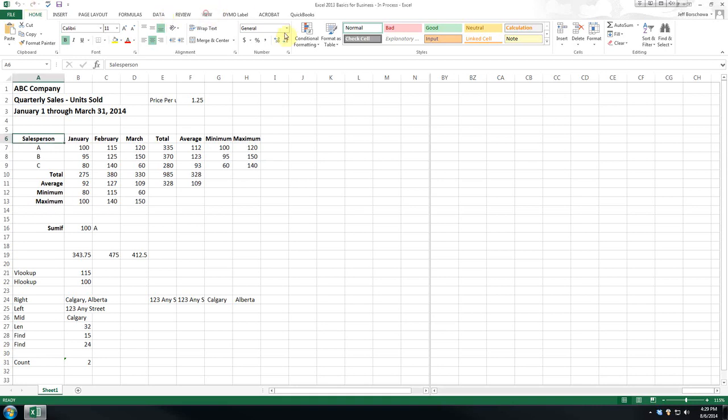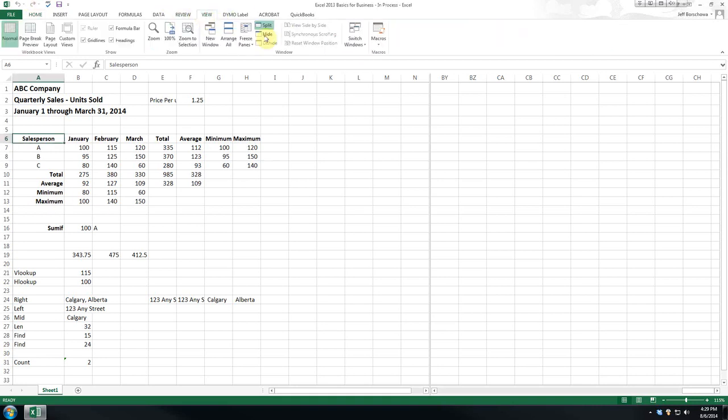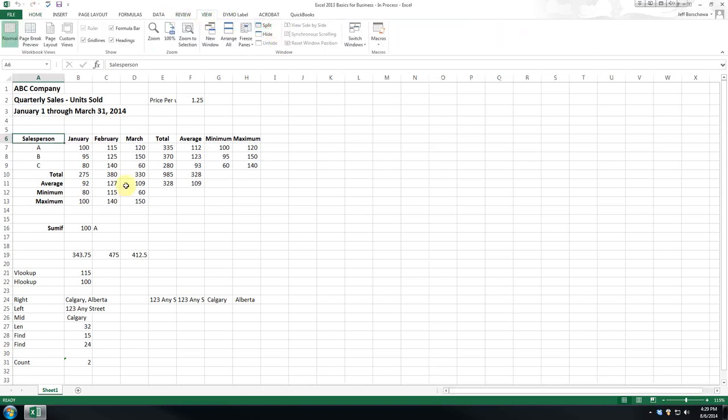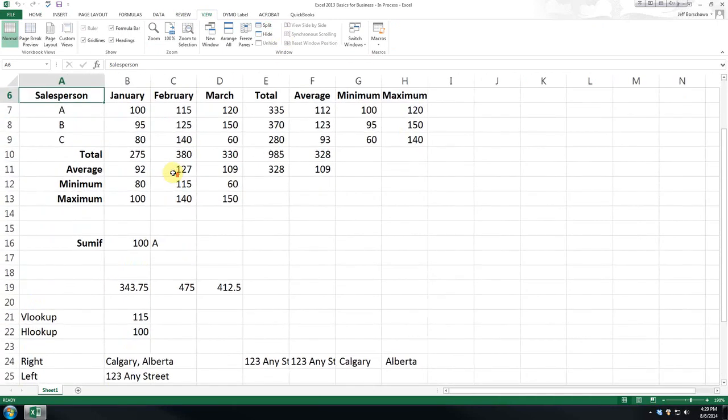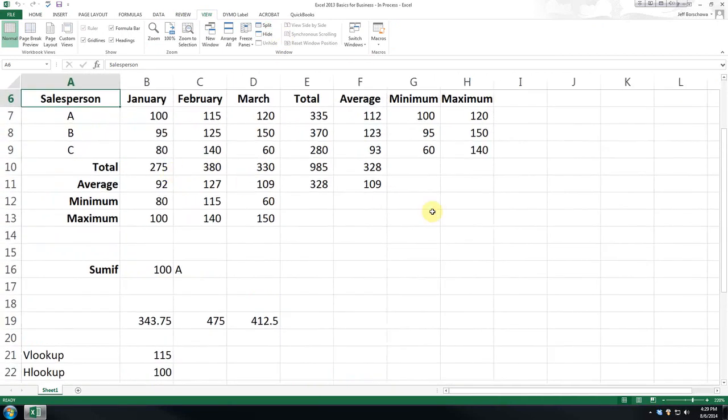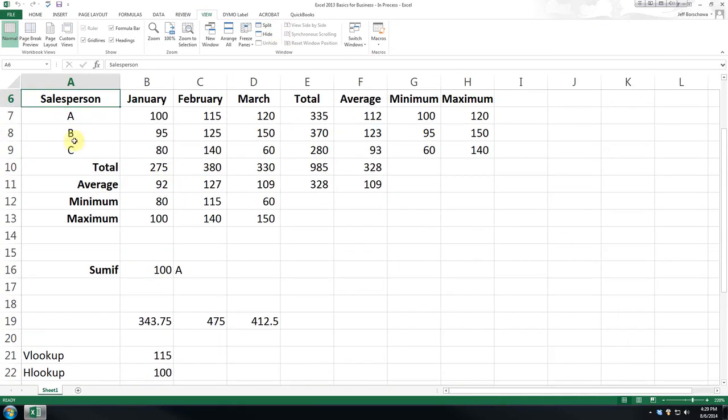Now, again, when we look at this simplistic spreadsheet, you may not think that we need to get that complicated, where we need to hide or freeze.